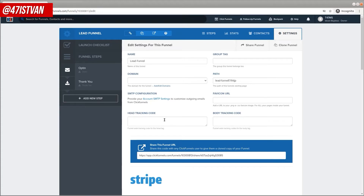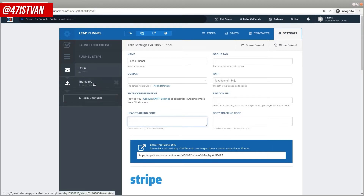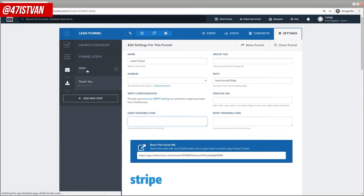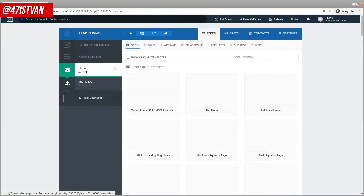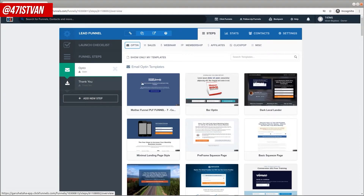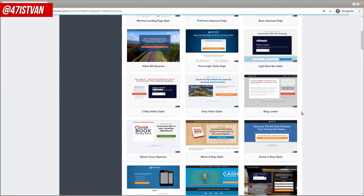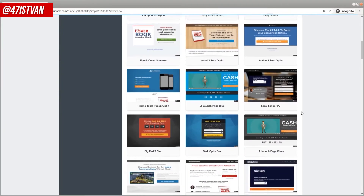Another setting is the head tracking code, where you can add Google Analytics, Facebook Pixel, and similar tracking codes. Whatever you add here is going to be added to each step of the funnel. These are two notable settings, and now let's move on to the opt-in step. This is on the steps panel — here's the opt-in. As you can see, you have many options to choose from, including many pre-designed opt-in pages.